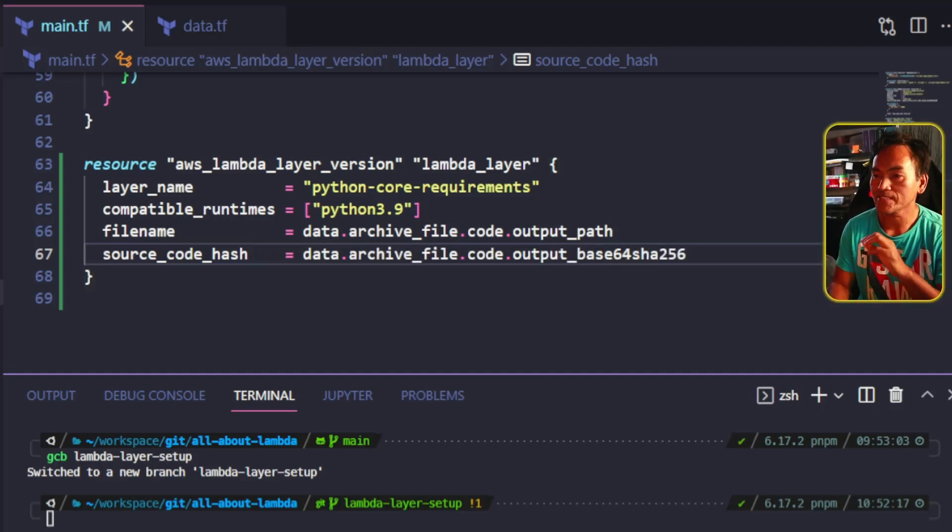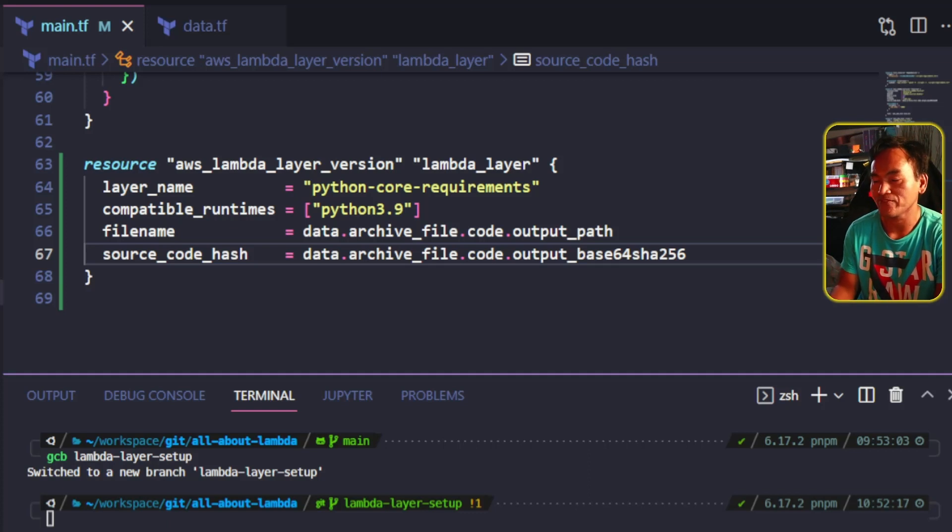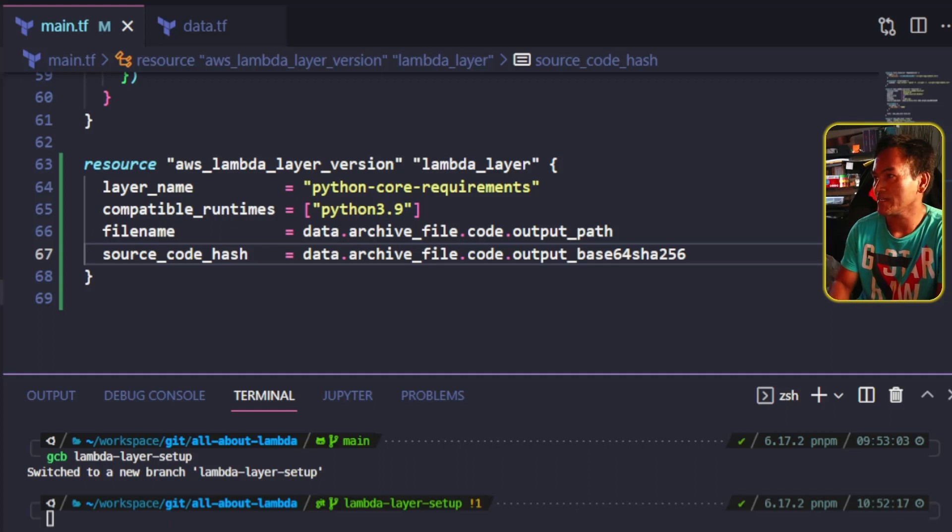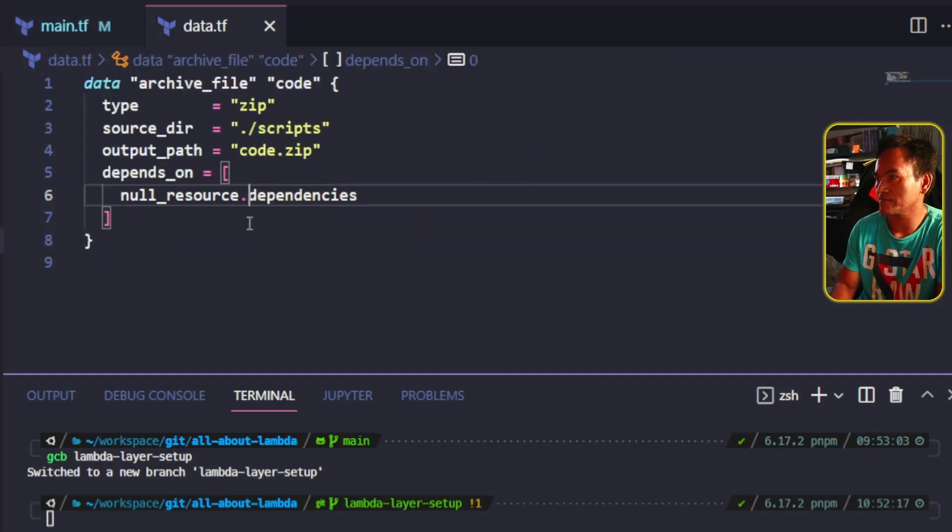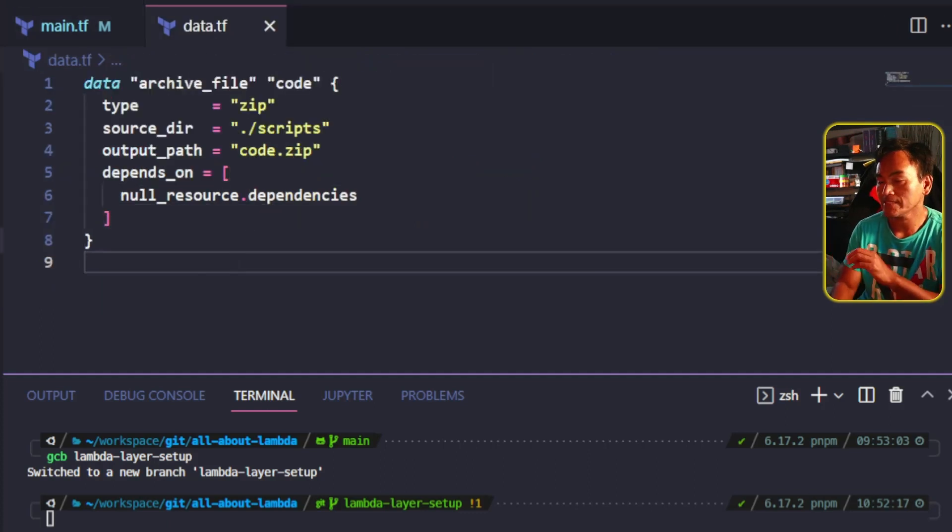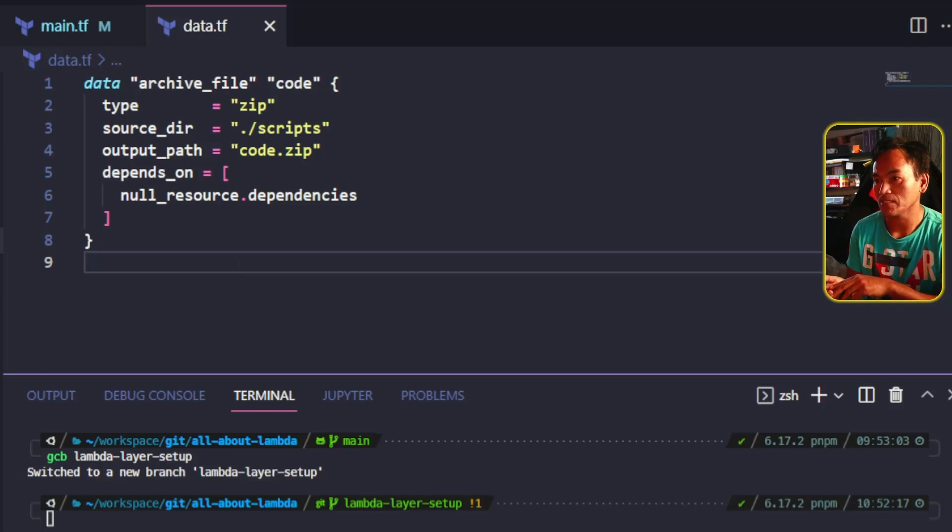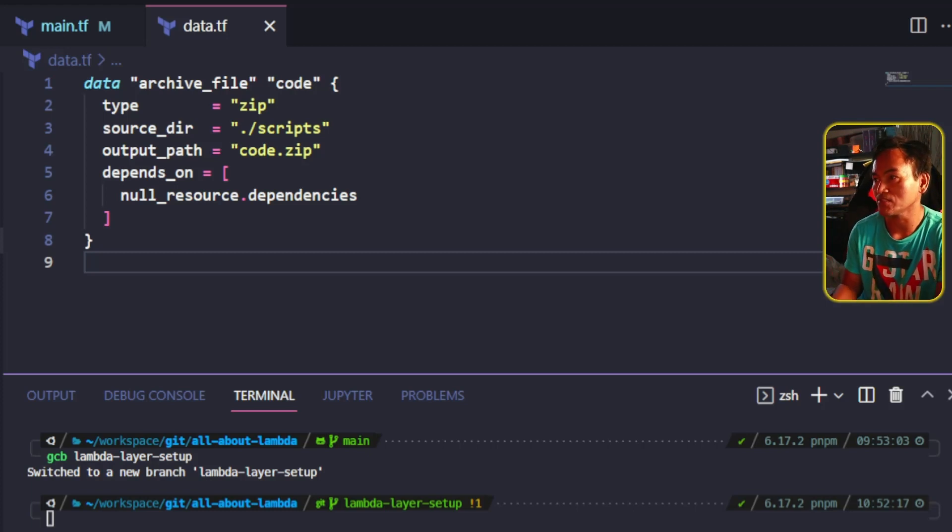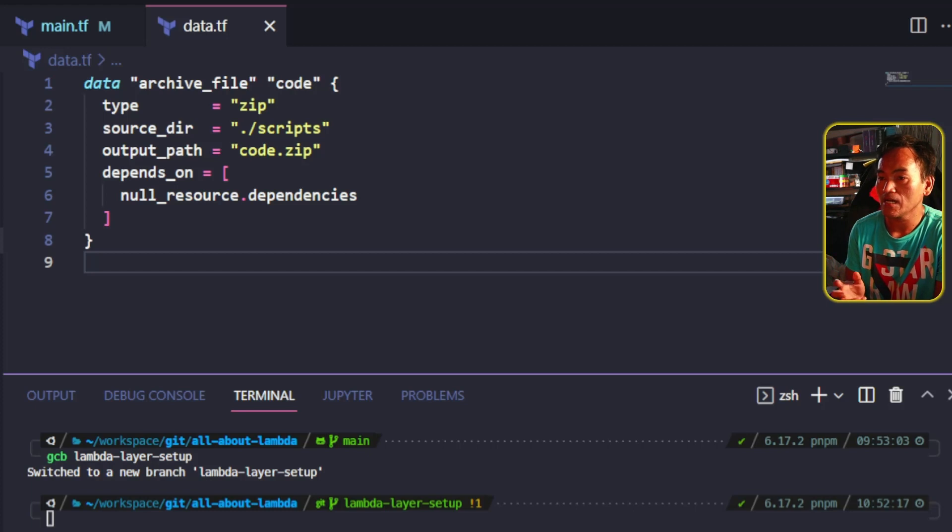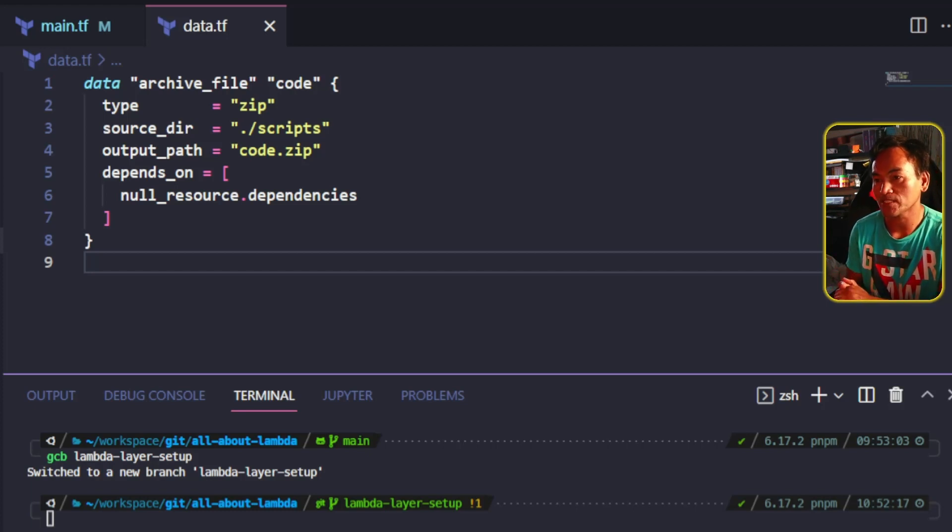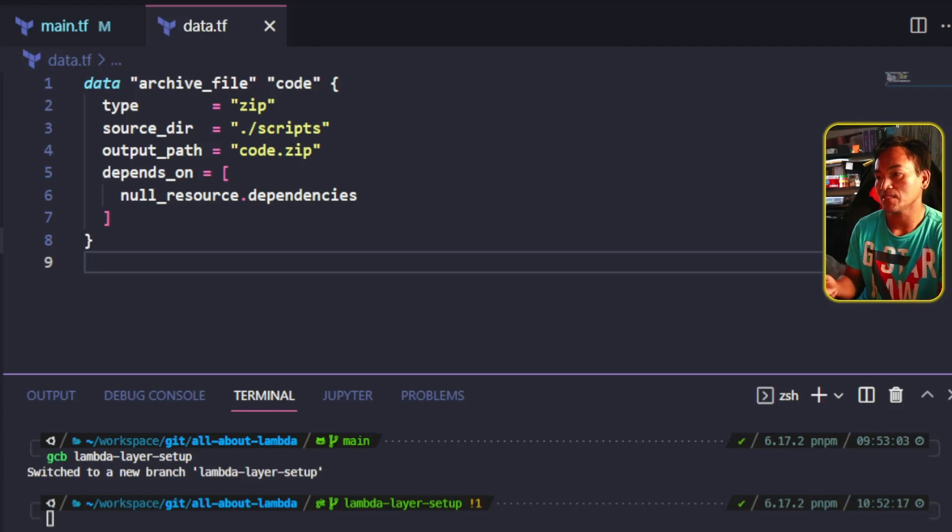Notice that the properties that I set inside this Lambda layer resource mainly point to the archive file that I created for my code, which we saw earlier. So let's head back to that data.tf. This data archive ships everything that is inside my scripts directory, which will include all my module dependencies plus my actual Lambda function. Technically, I only need to ship the module dependencies.